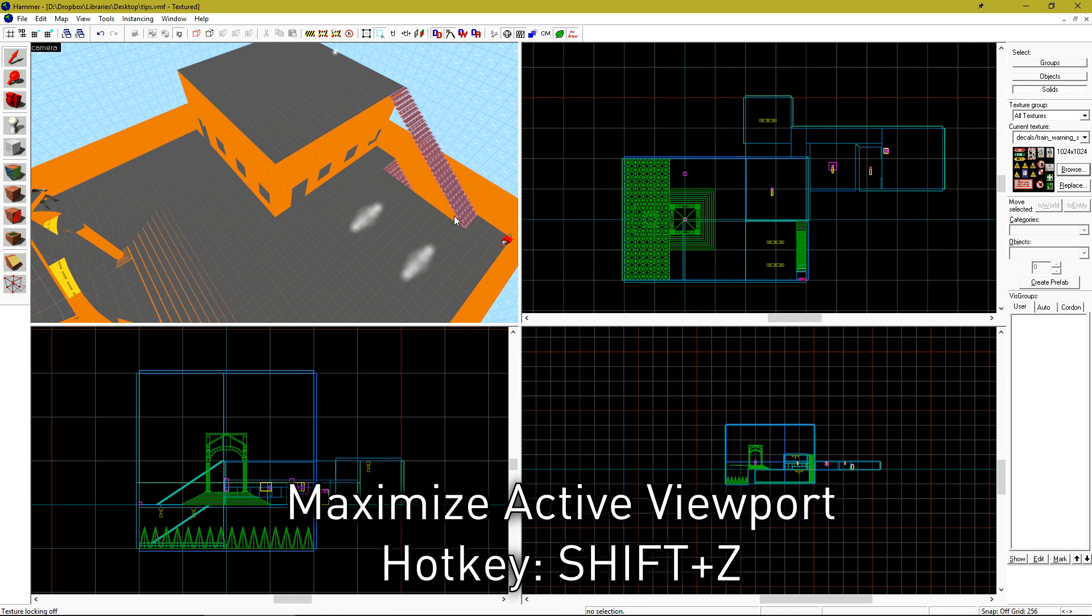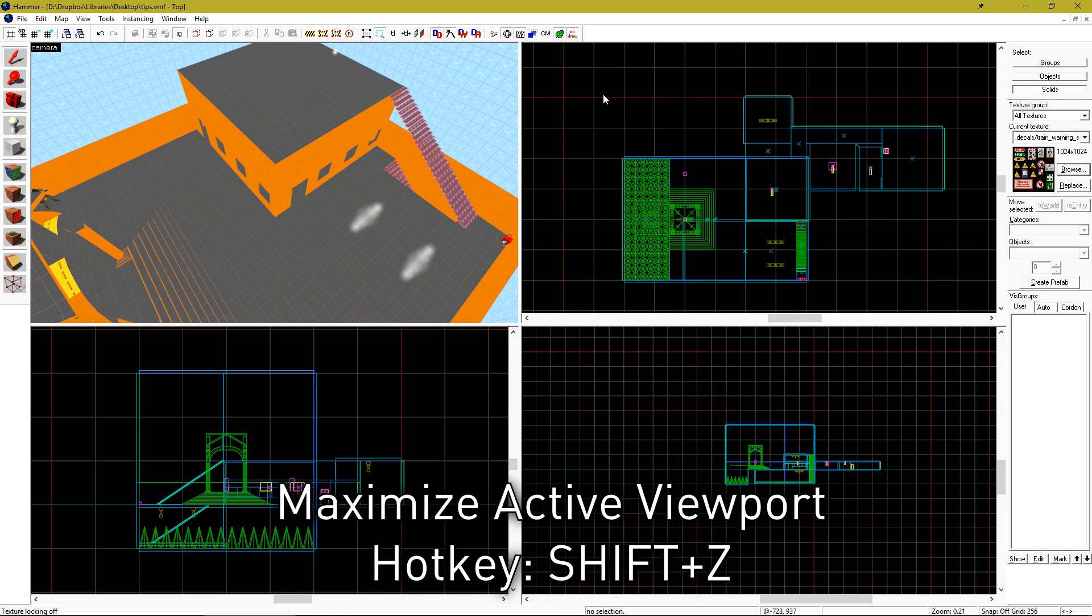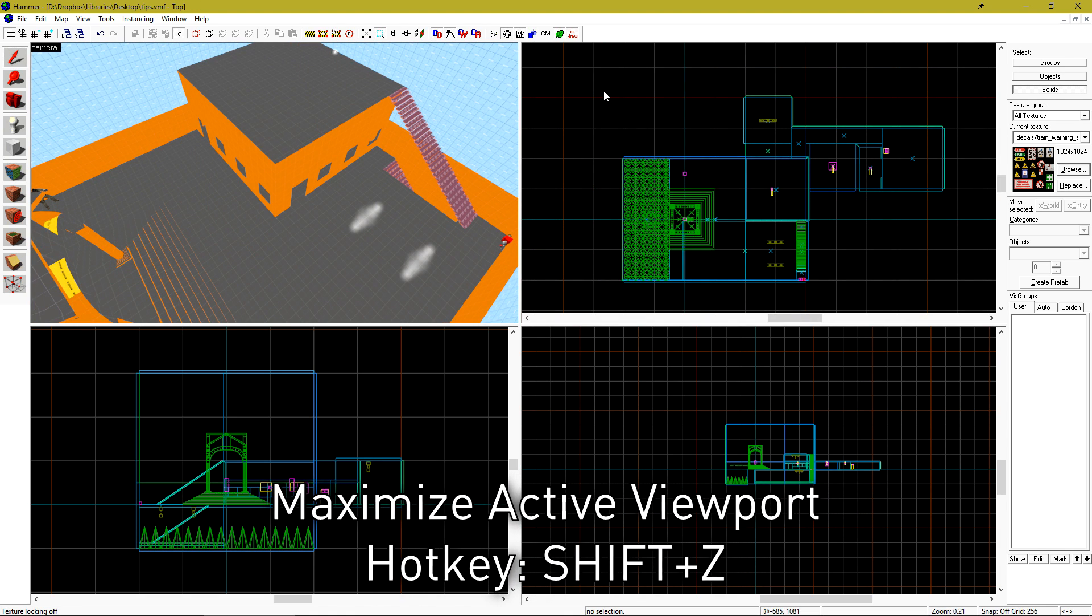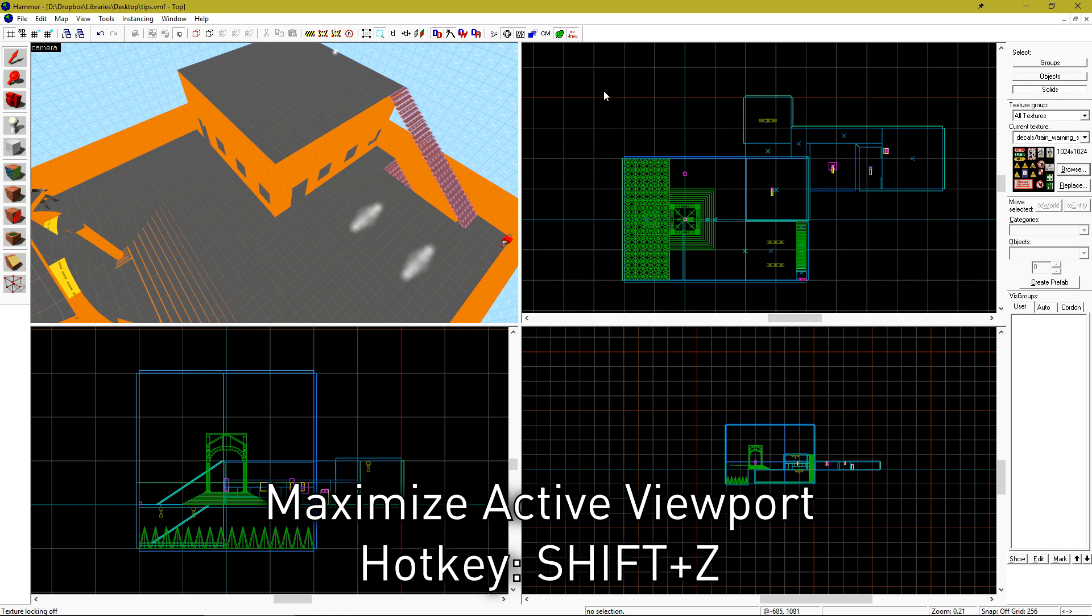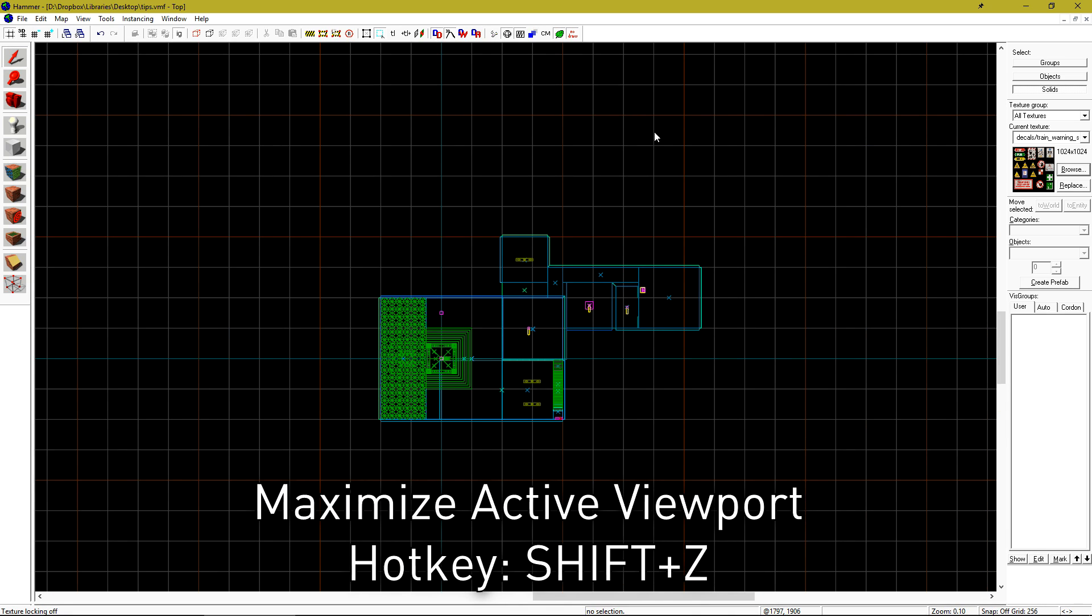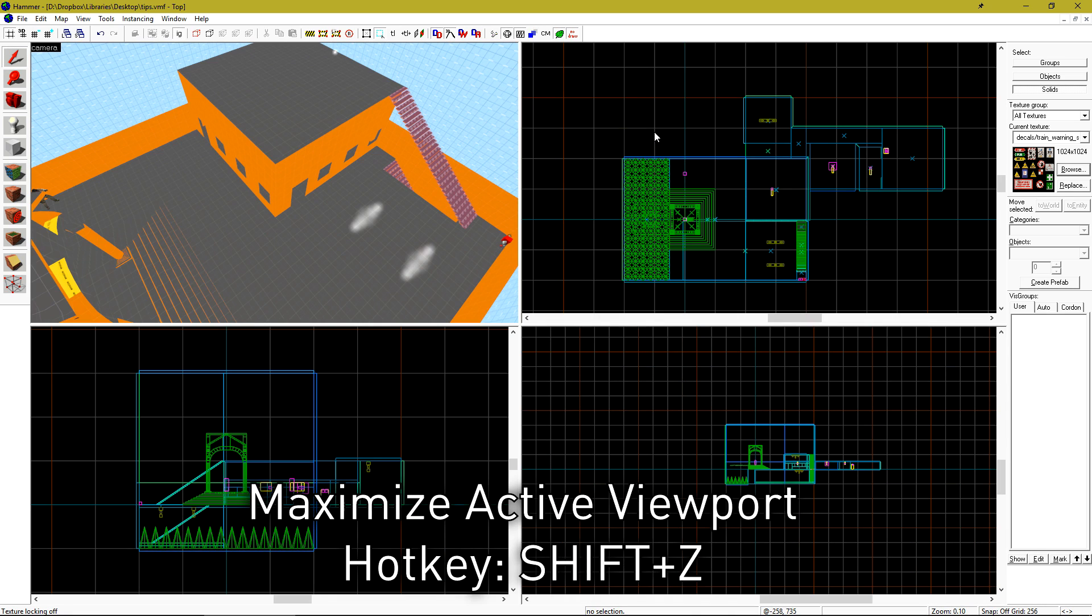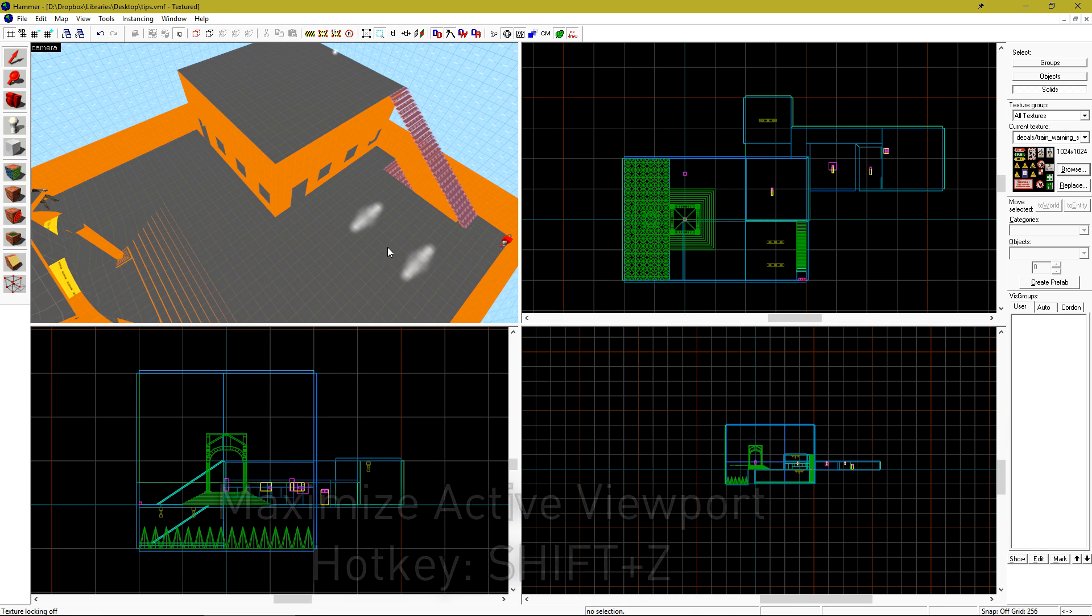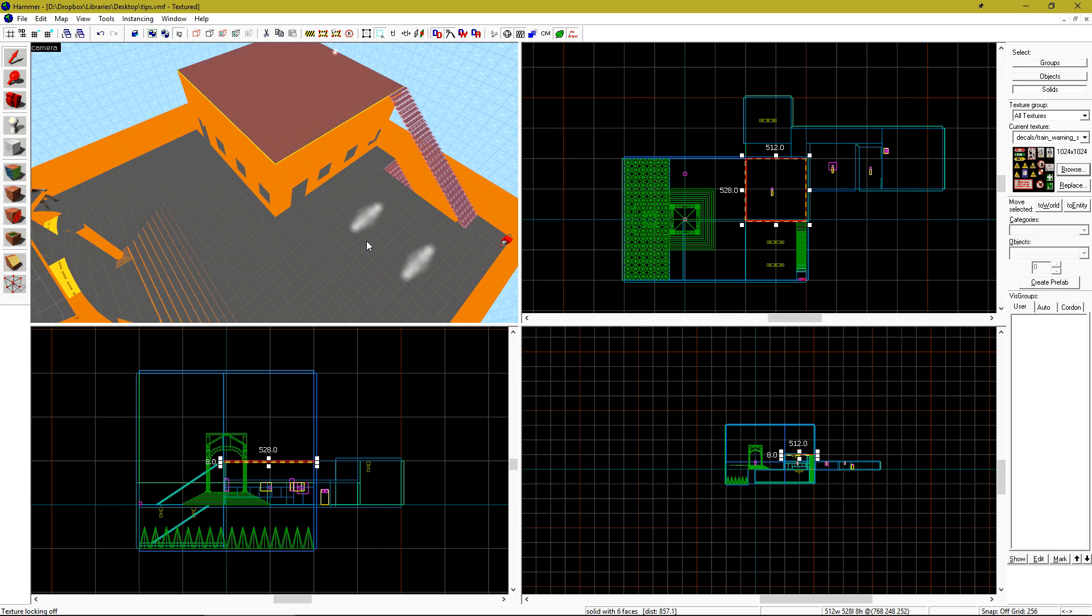Want to maximize a viewport quickly? Click inside of a viewport to make it active and then hit SHIFT Z on your keyboard. Hit SHIFT Z again to return to the previous viewport configuration.